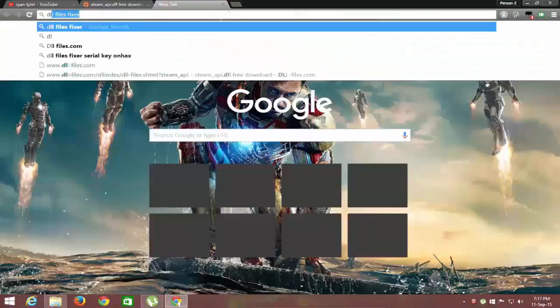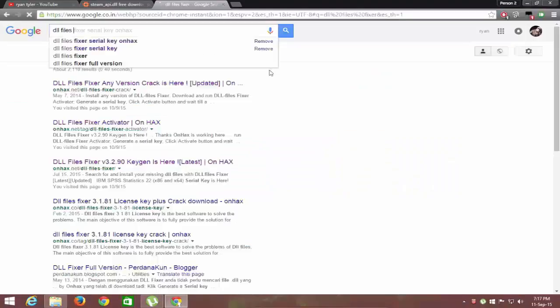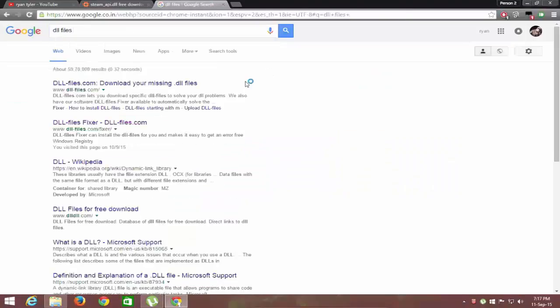Go to Google and search for DLL files. Links will be given in the description.